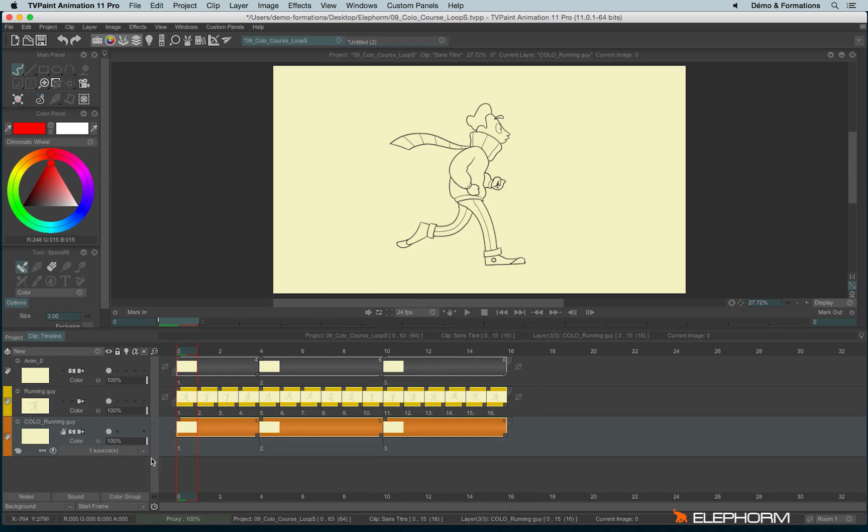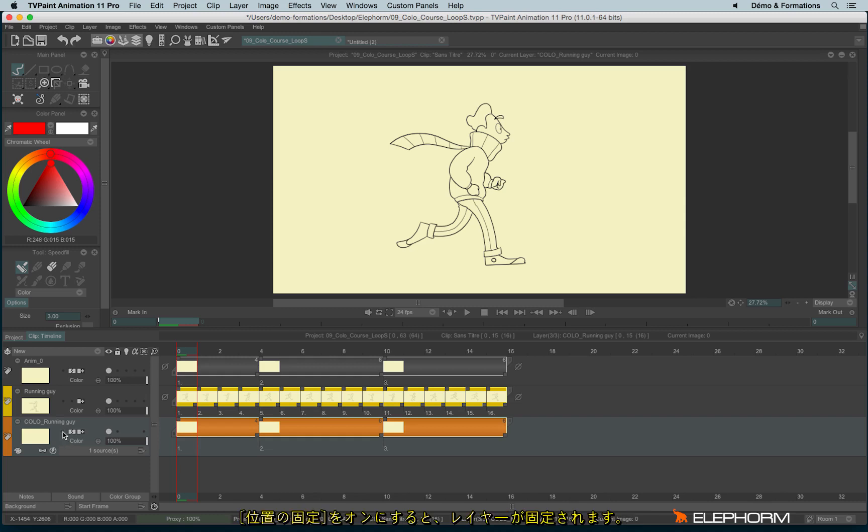By the way, you'll notice that just like in an anime layer, we also have the different options here, like Lock Position to move the layer. We have Auto-Break and Auto-Create.